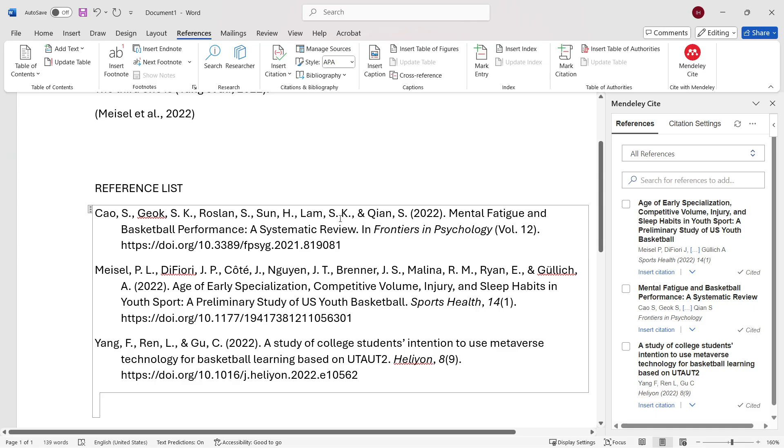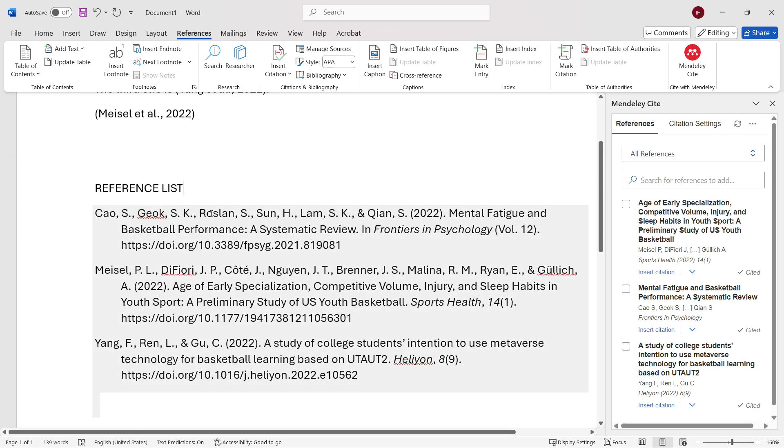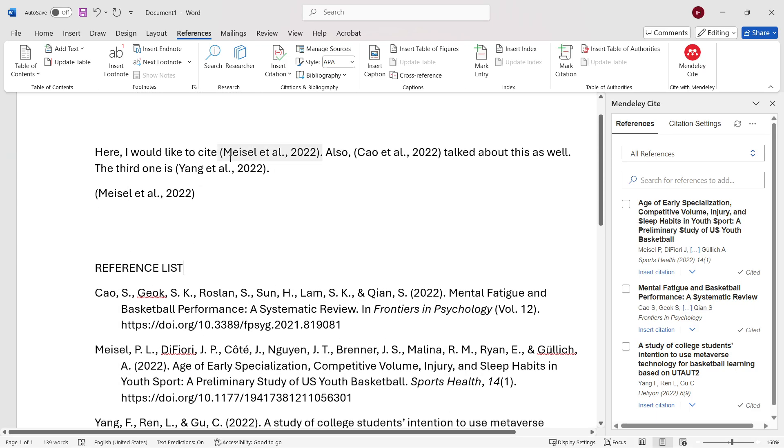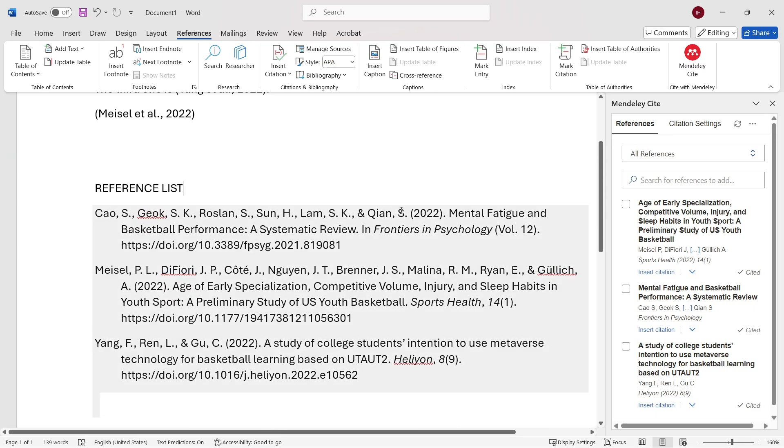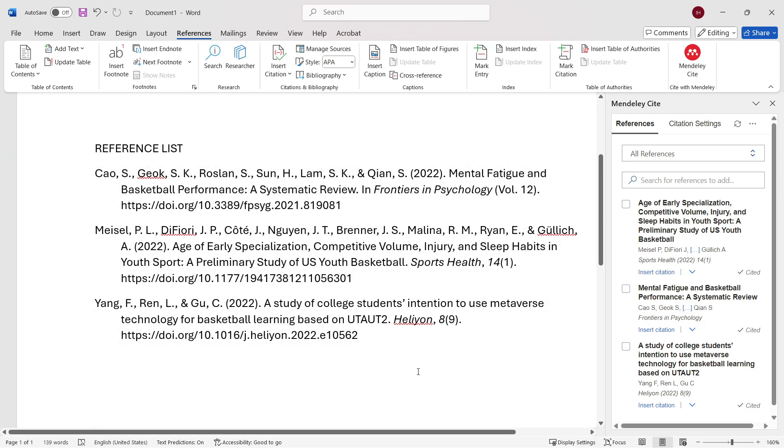And just like that, as you can see, the entire reference list, so all three authors that I've referenced up here, together with all their articles, have been cited over here with just three simple clicks.